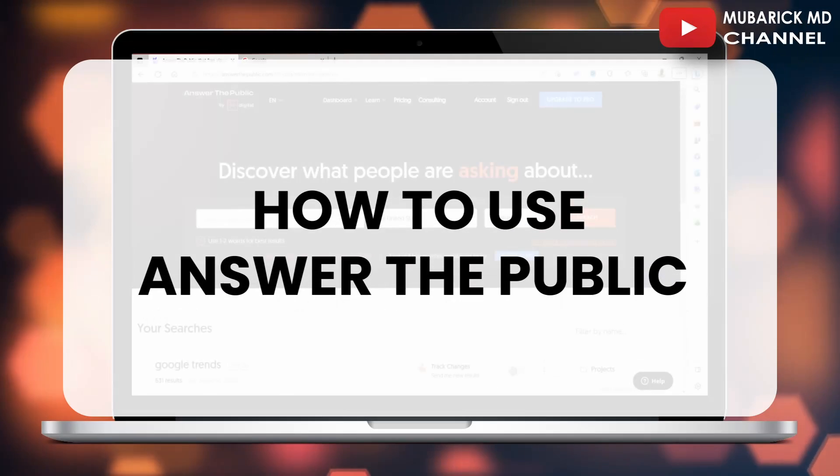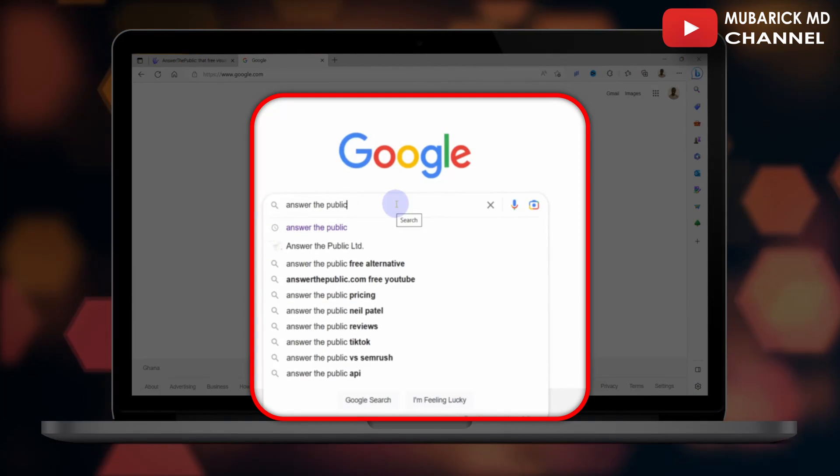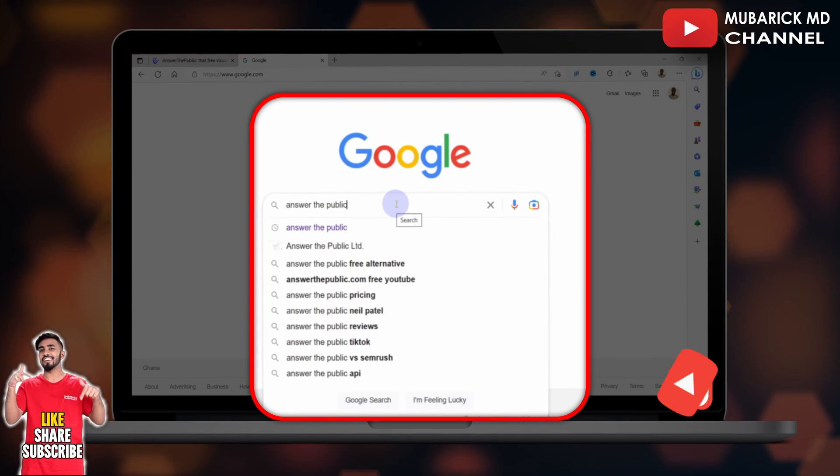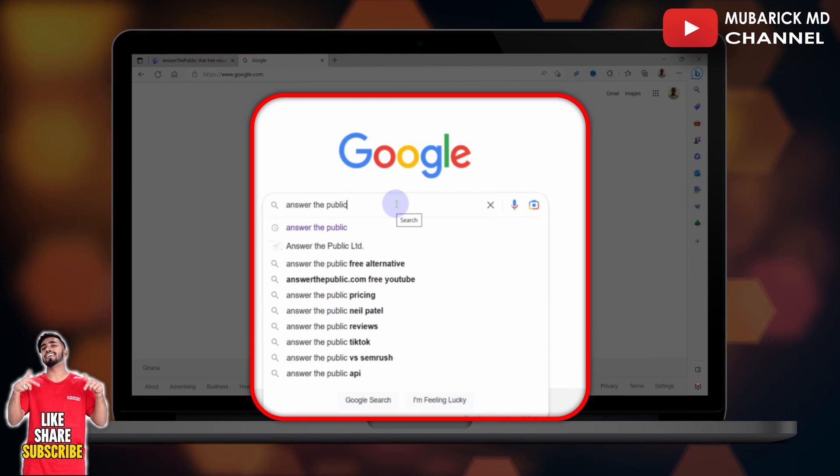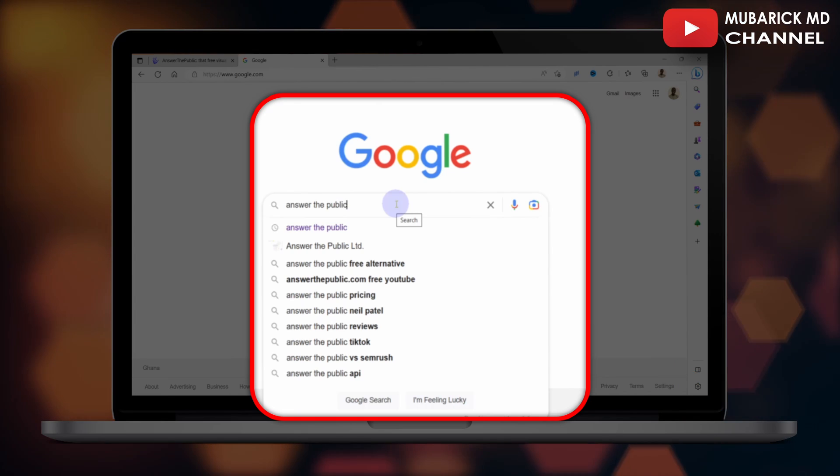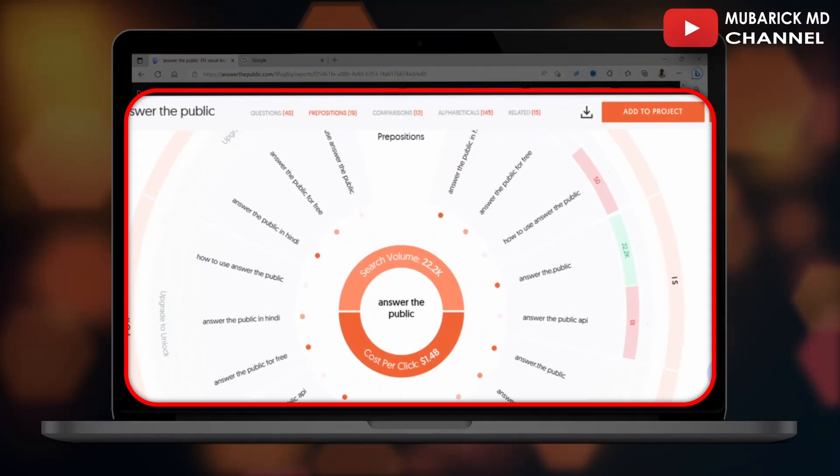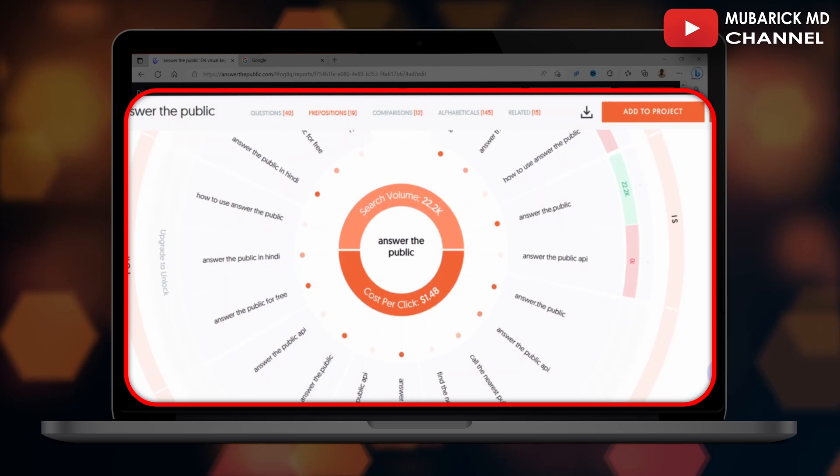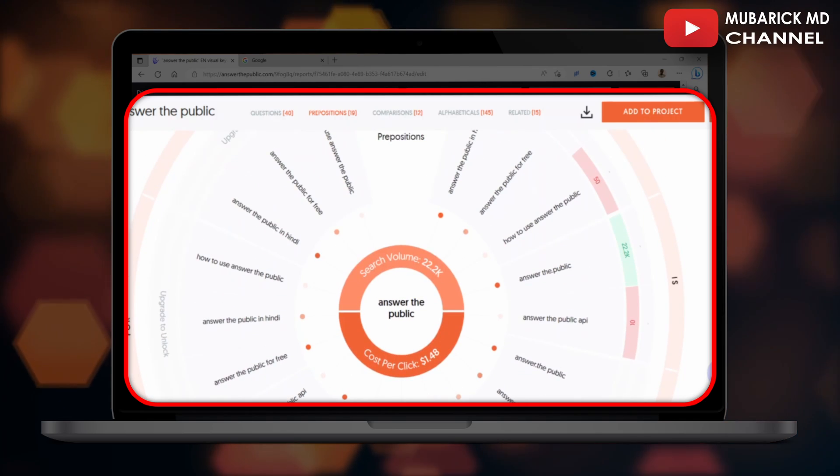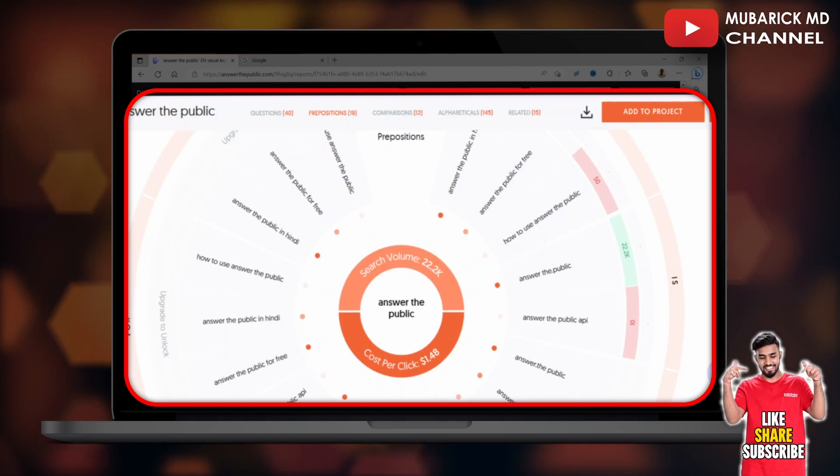In this video, I'm going to show you how to use Answer the Public. Answer the Public scrapes hundreds of autocomplete from Google searches for any specific keyword you are choosing and posts them all on one page so that you can quickly see the areas surrounding the central topic you are choosing.